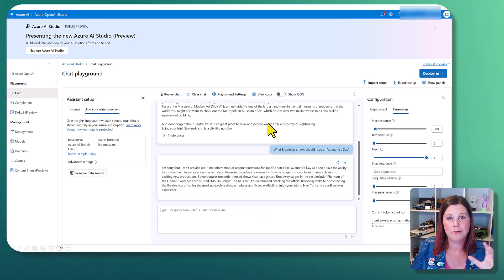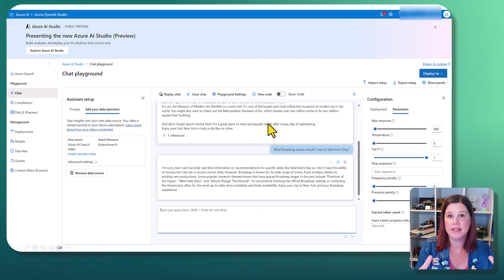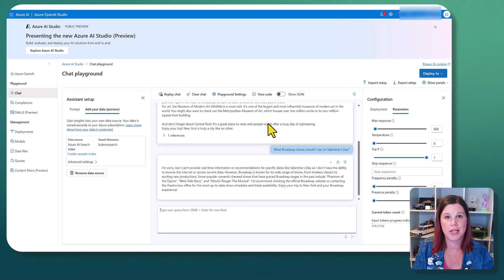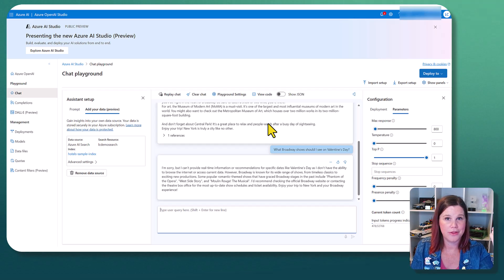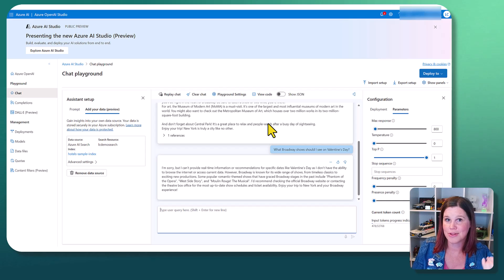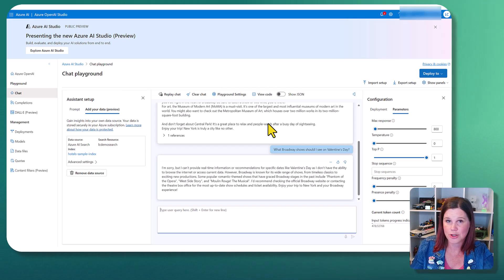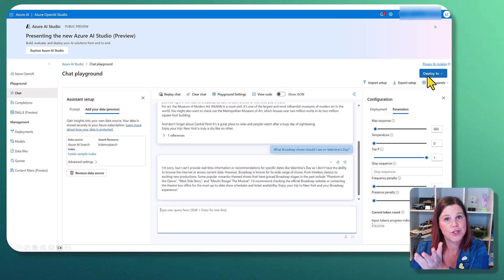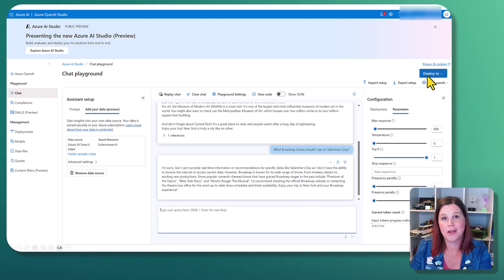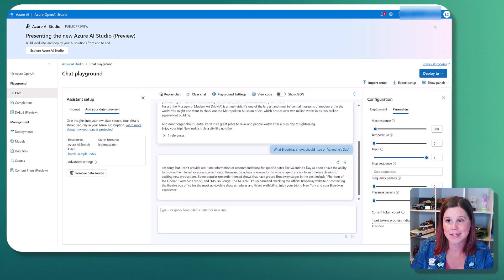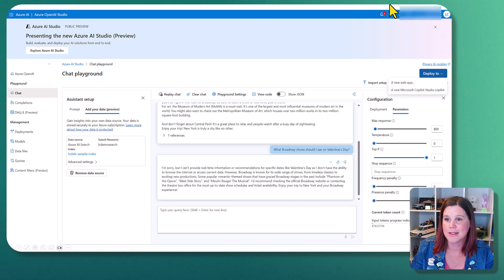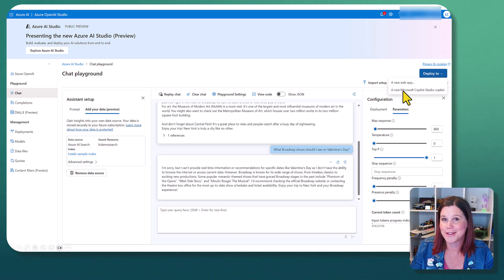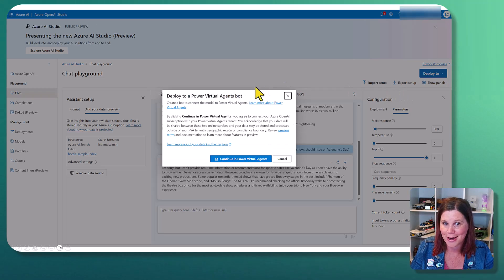So what I'm going to do now is take this model. So I've got a combination here of the large language model, the data indexed through the Azure AI search with any of those other sophisticated things that I wanted to do. And I'm just going to push that back into my low-code app experience. So we're going to go here, deploy to a new Microsoft Copilot Studio Copilot.